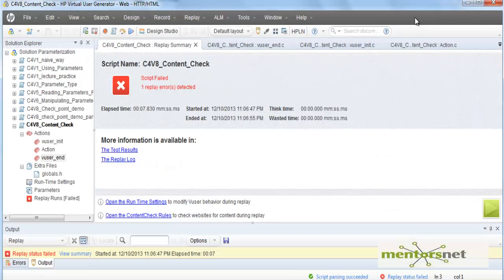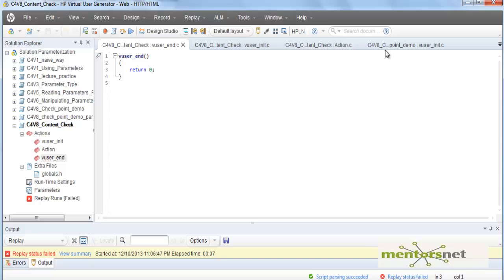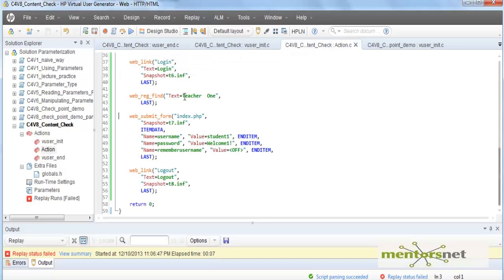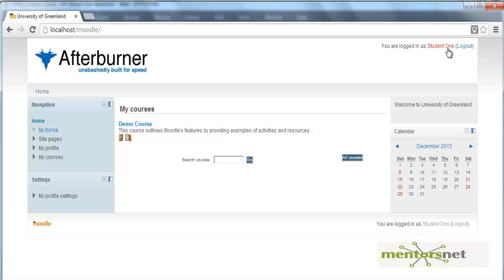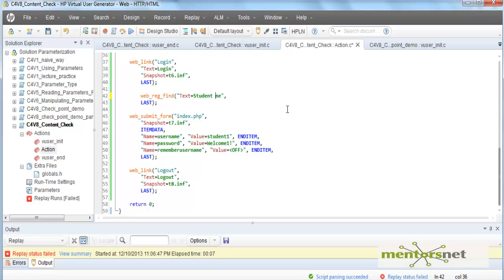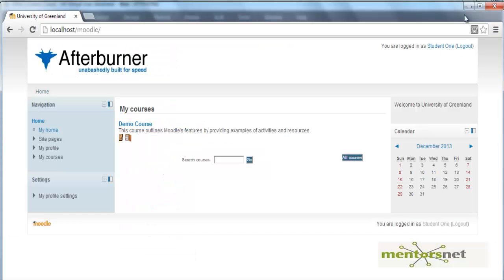We are registering for the string 'teacher one' but not finding it. However, if instead of 'teacher one' I give 'student one' as the search string — being careful that it's a capital O and there is only one space between 'student' and 'one', whereas for 'teacher one' there are two spaces — then this test is going to pass, because when I log in as student one I will find 'student one' as expected.